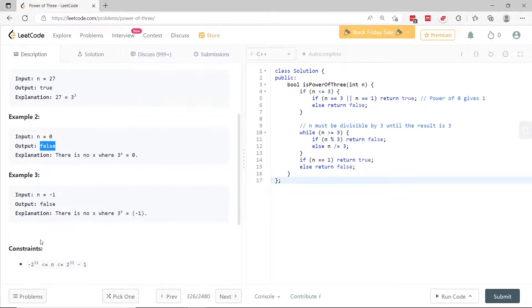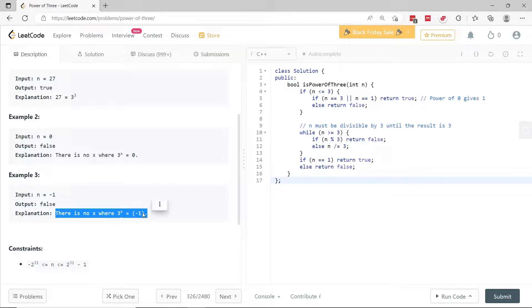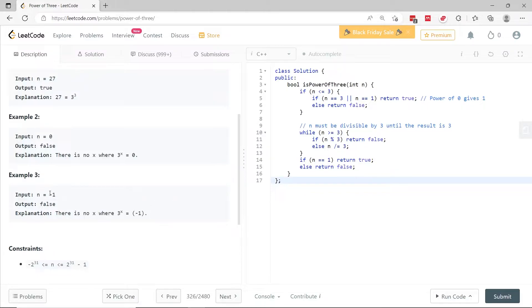If n is a negative number, then we don't have any integer x such that 3 to the power of x equals the negative value. In this case, n is negative 1, so we have to return false.